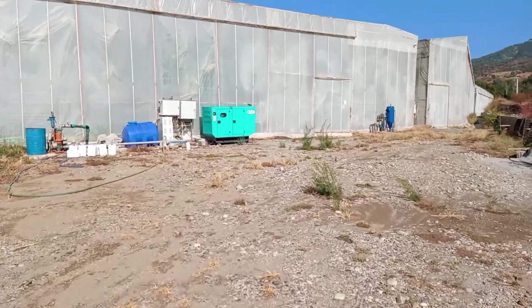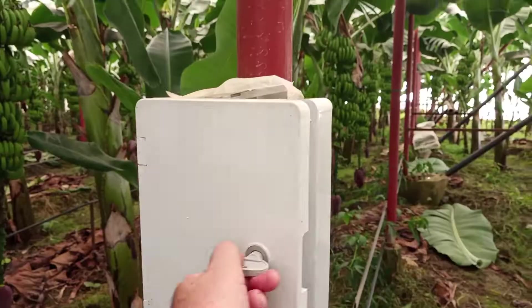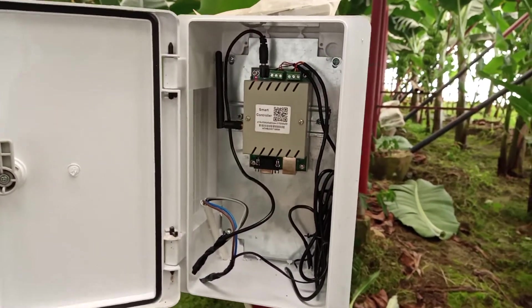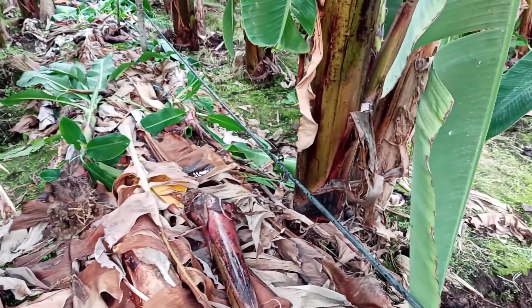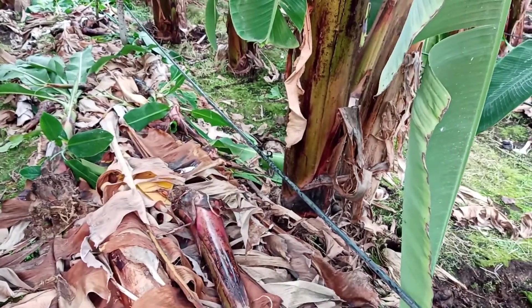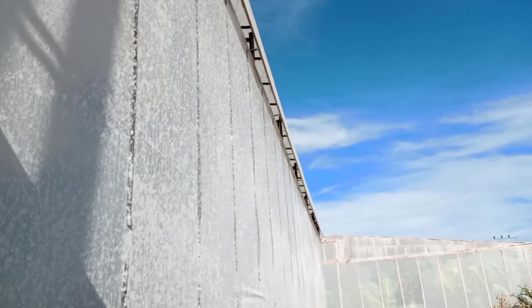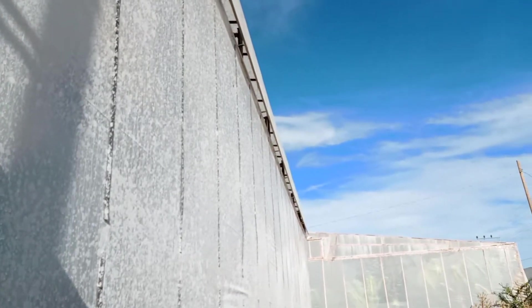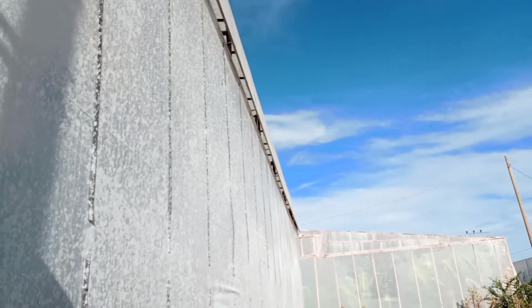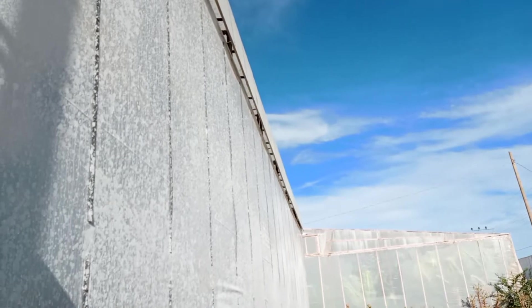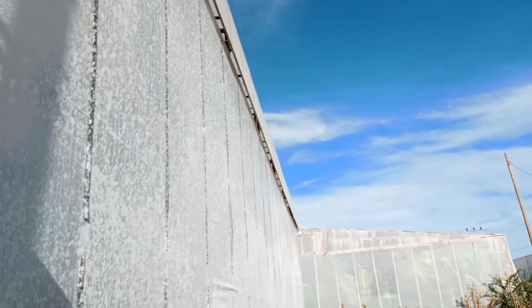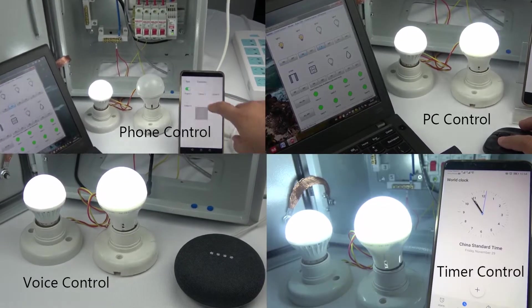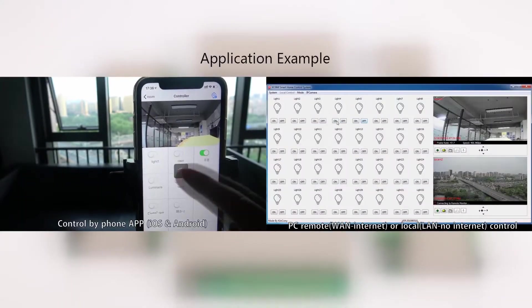When you have a huge banana plantation that needs temperature monitoring, drip irrigation, fresh air system control and so on, what device would you choose to install for control? I think the Kinkani controller is the perfect device.